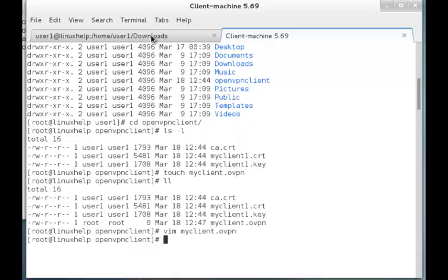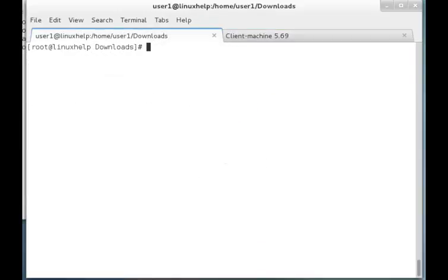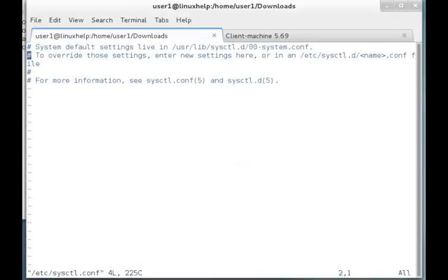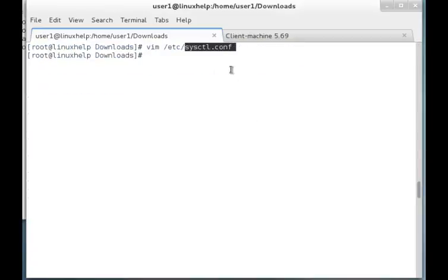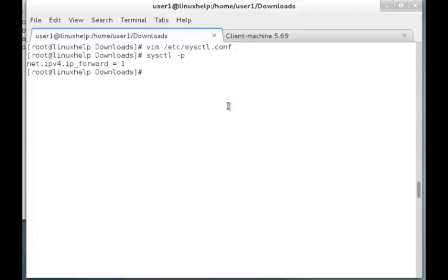We have to do two more configurations on the server side. I am going to edit /etc/sysctl.conf. I have to add one line: net.ipv4.ip_forward = 1. Saving this file. By loading this content in the sysctl.conf file, it will make the CentOS 7 server act as a router to connect through many client machines. You can view the contents of this file through: sysctl -p, which will show the contents inside this configuration file.